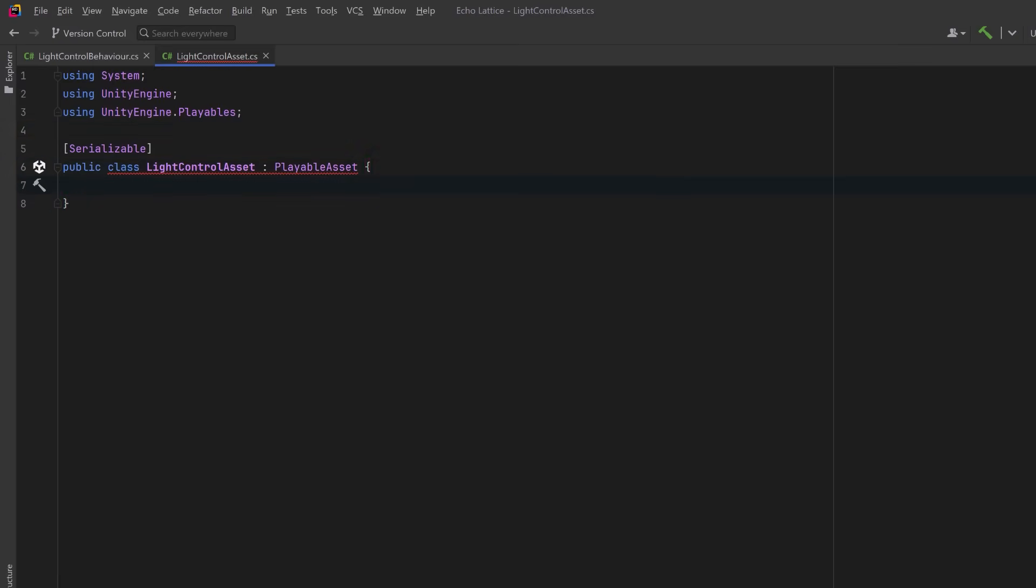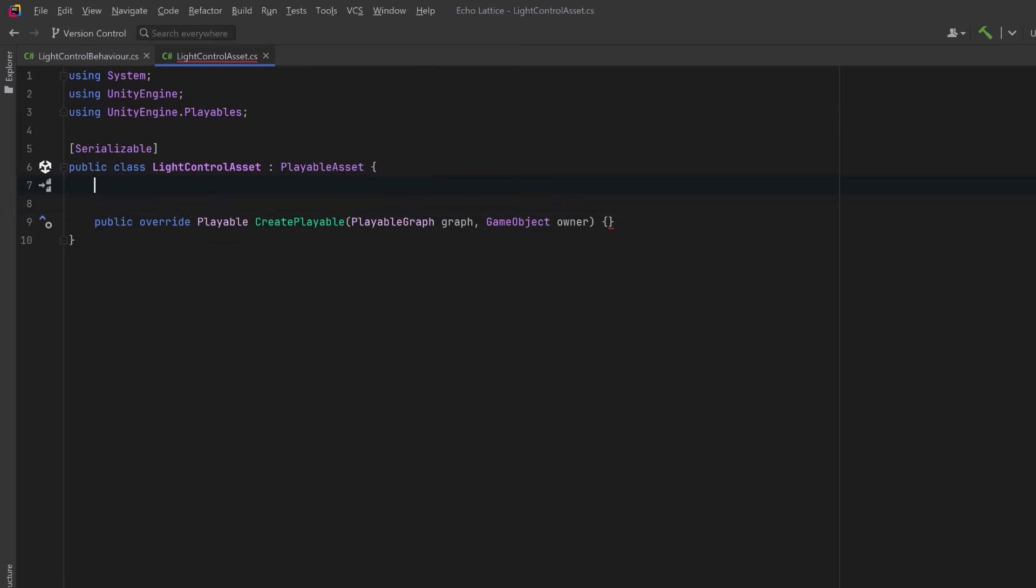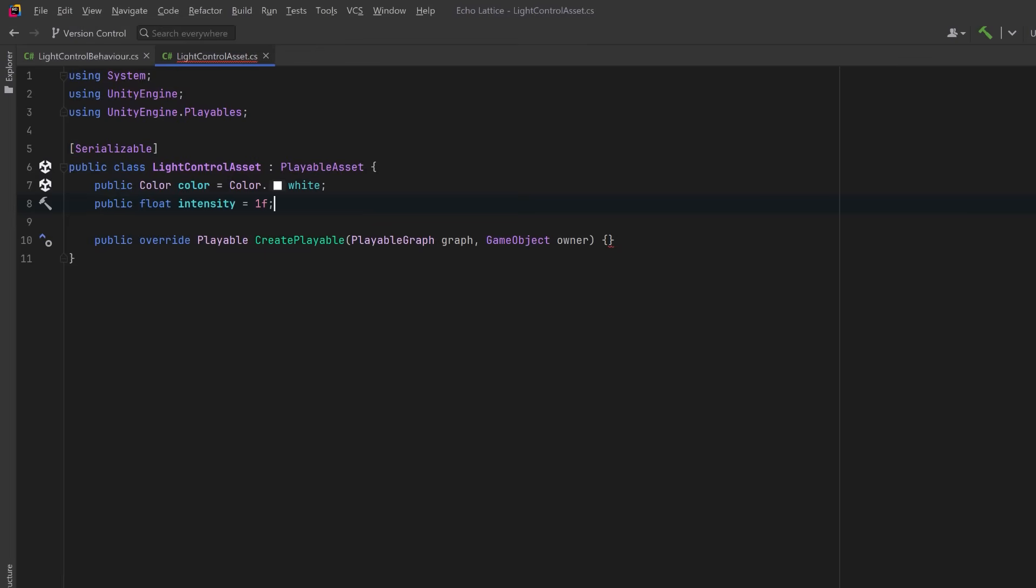PlayableAsset is the base class Unity expects for anything that can be added to a track. Its key method is createPlayable, and this is called by Unity when the timeline is building its internal graph. Our job here is to return a playable that defines the logic for this clip. So we'll have two fields here that are exactly the same as in our playable behavior, but they serve a different role. These are the editor-facing values, so they're shown in the timeline clip inspector, and they're saved with the clip. Later, when the clip is evaluated, we'll copy these values into the runtime behavior.